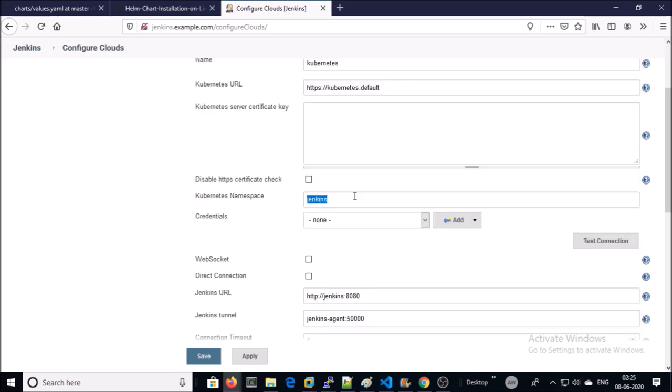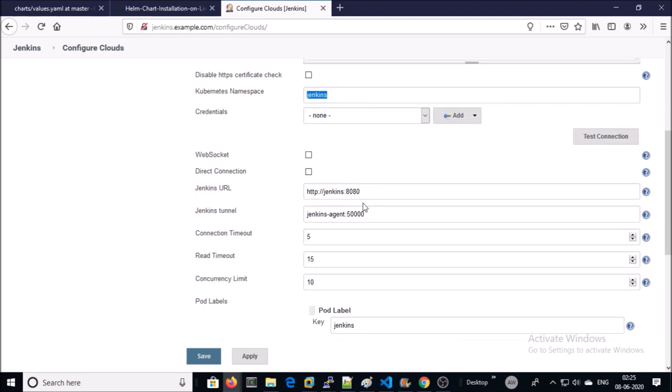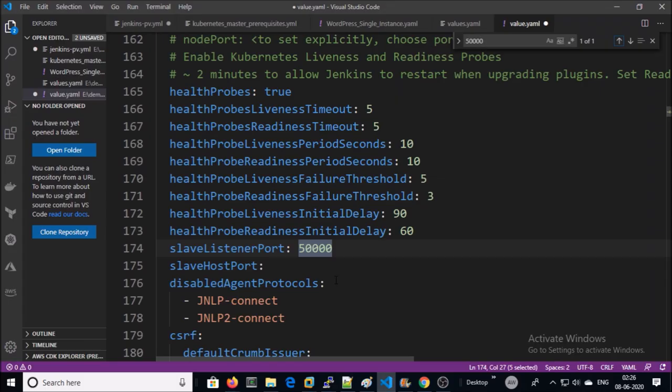This is the namespace where Jenkins is running. Jenkins agent is listening on this port. These settings are located in this location.